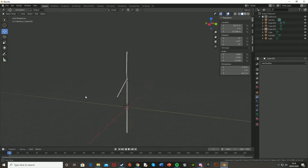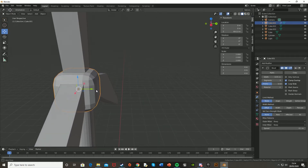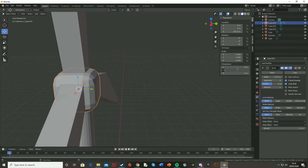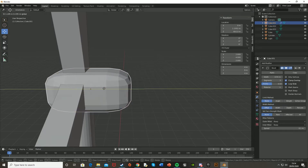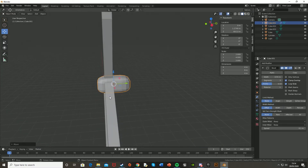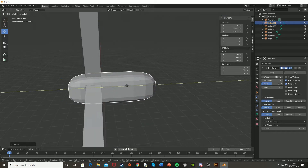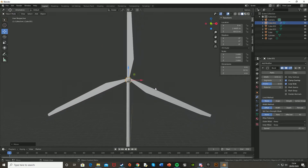Now we have our basic windmill shape. The nacelle usually comes out from the back a bit on the Y axis as well. I'll make it twice as big — so 8 meters, then maybe 12 meters — and drag it back like that. I think this is looking good.